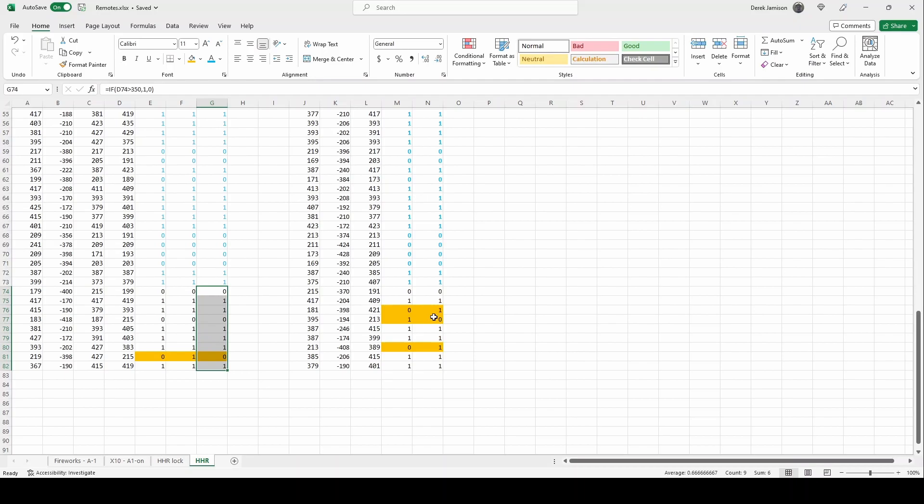I hope this video has helped you understand some of the ways data can be encoded in the sub gigahertz remotes. I'm still learning all this stuff so if you have any corrections or questions please put them below.